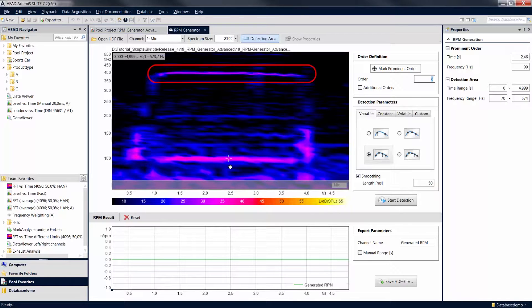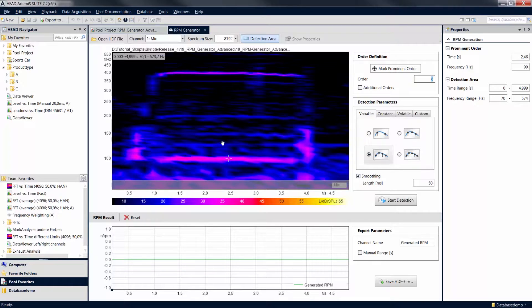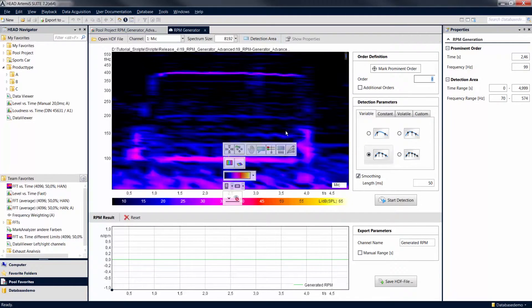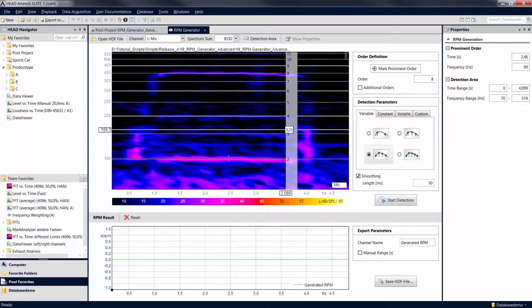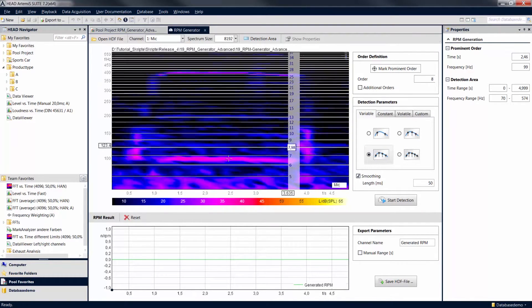To identify this order you can use the harmonic cursor. You can access it with a right-click in the diagram. Move the cursor to the corresponding position in the diagram and you can identify the additional order as the 32nd.